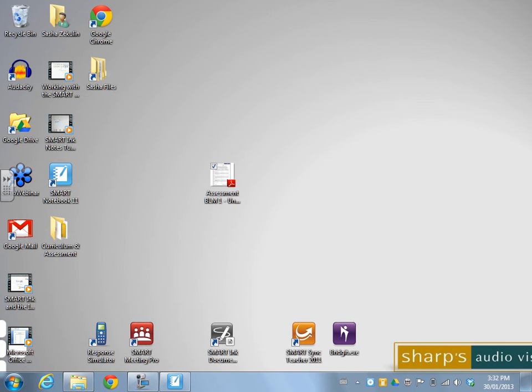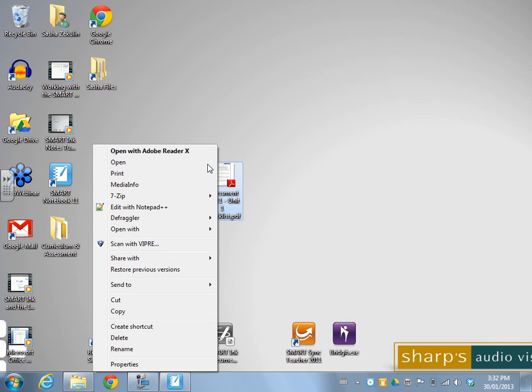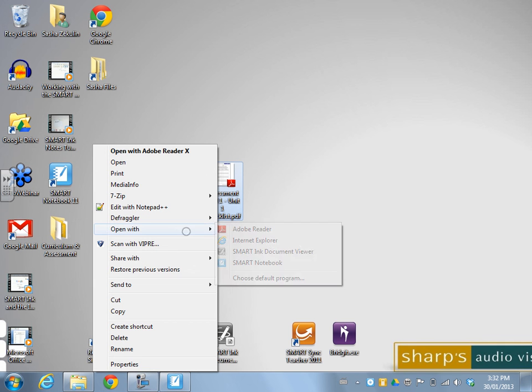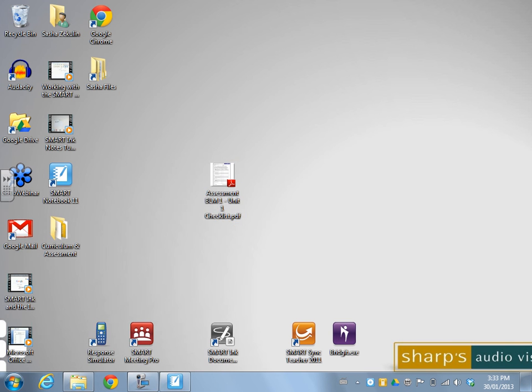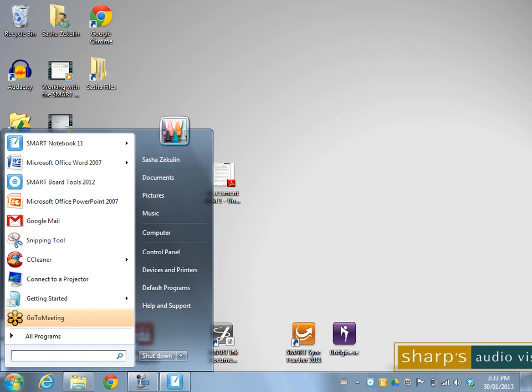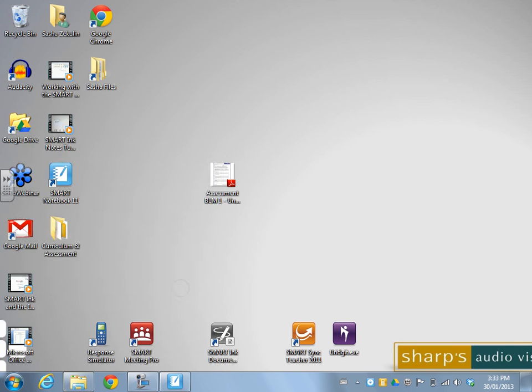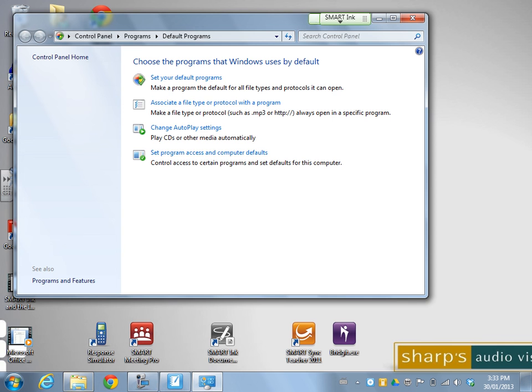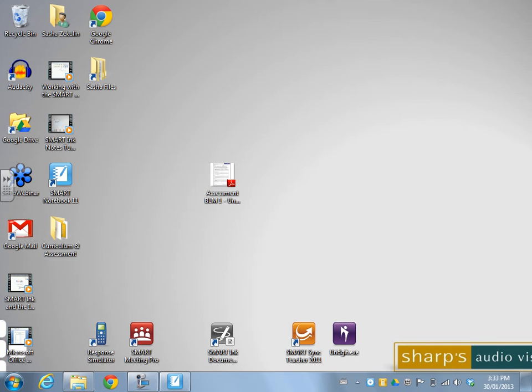So again, that was a right click and open with. Or you have the option at the bottom of that drop down menu to choose the default program. Or from your start button, you can click default programs. And then you have the option to make it the default so that whenever you open up a PDF, it will open it up in the Smart Ink Document Viewer.